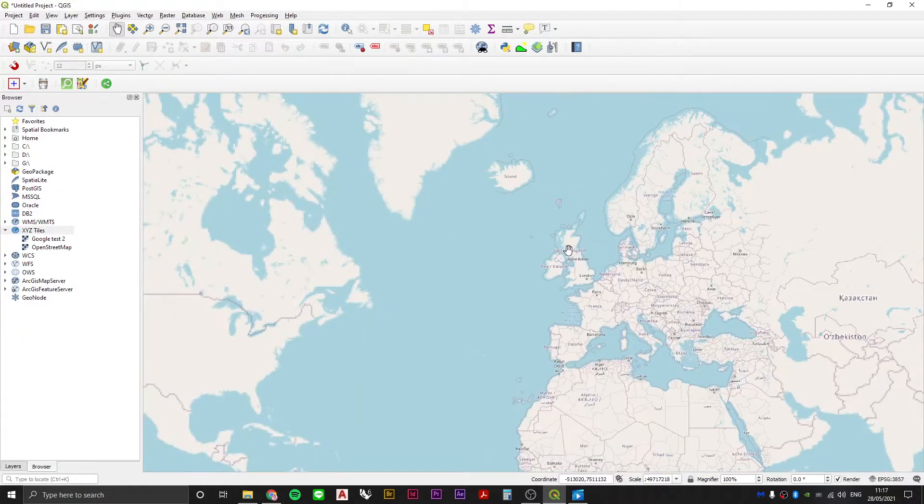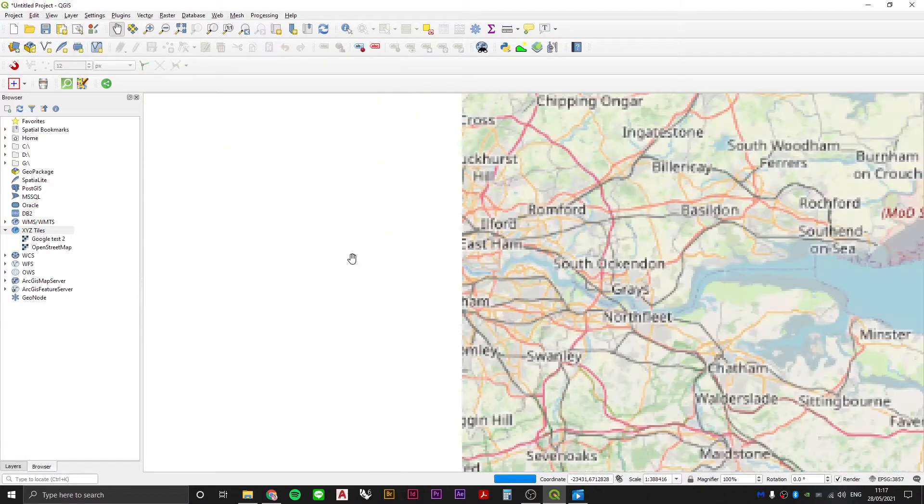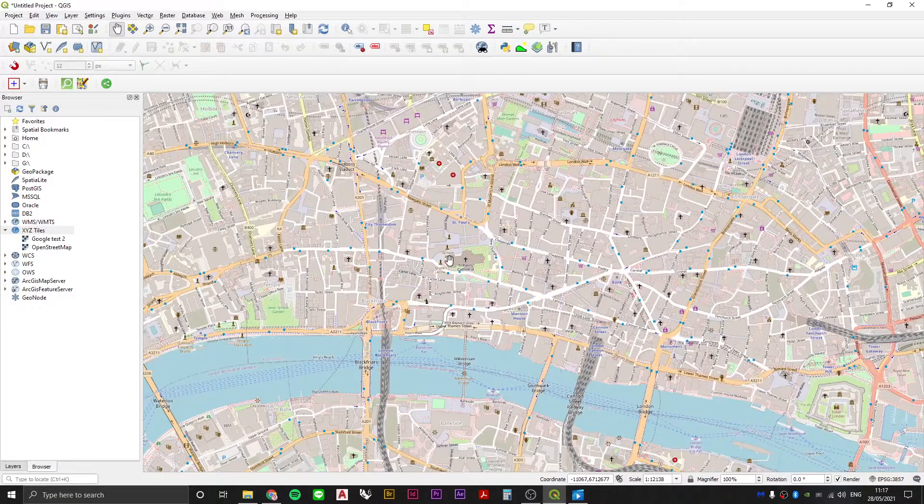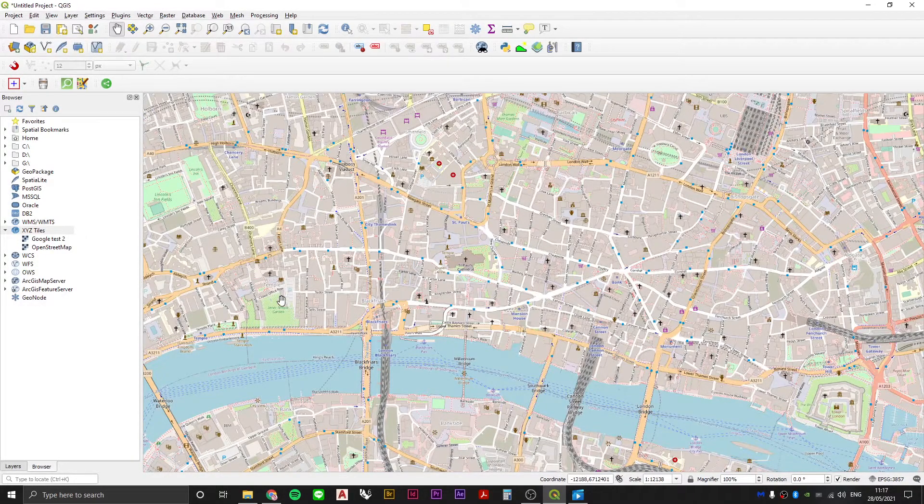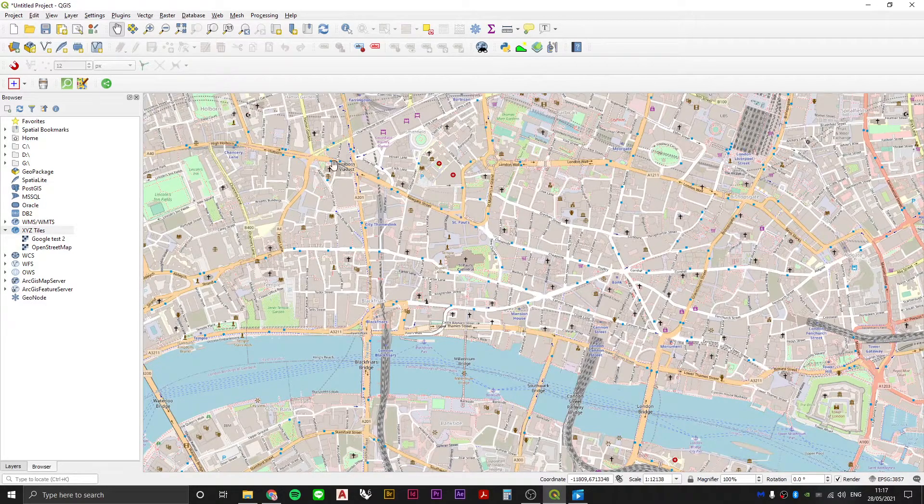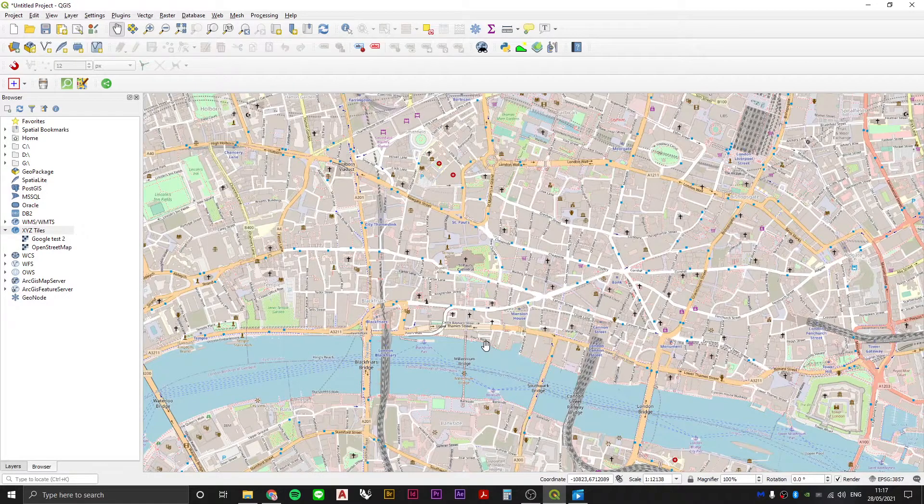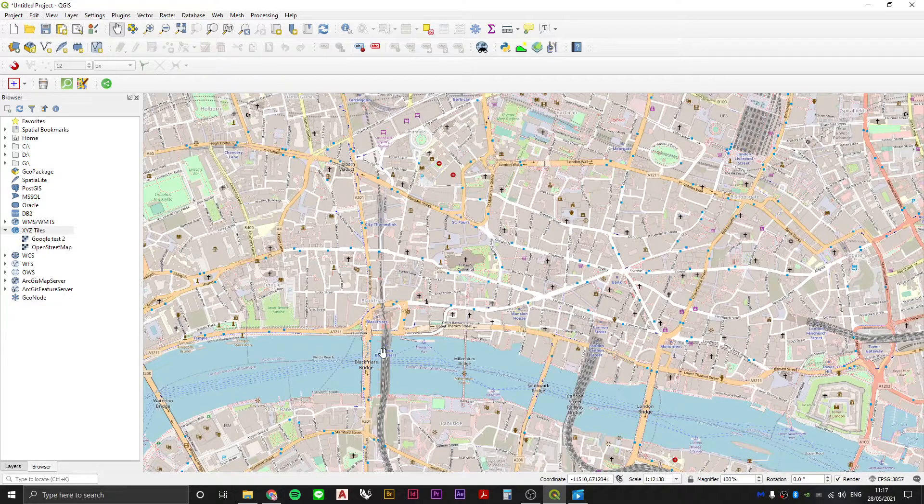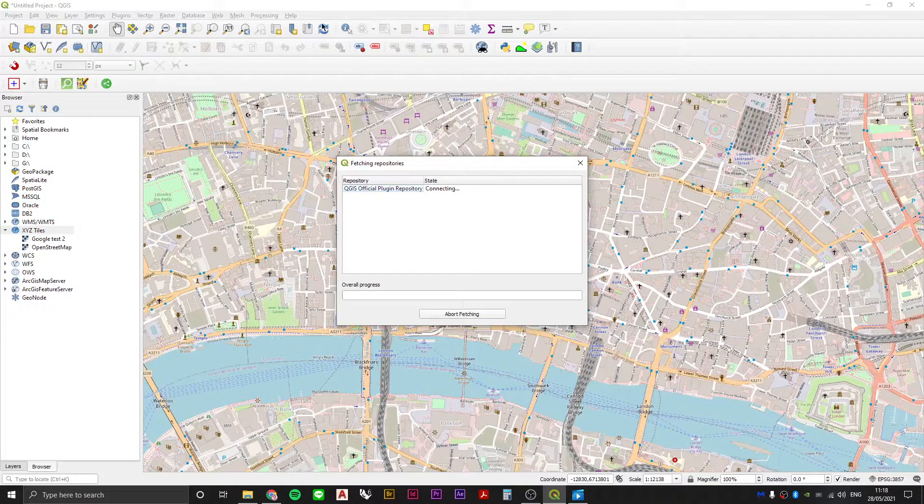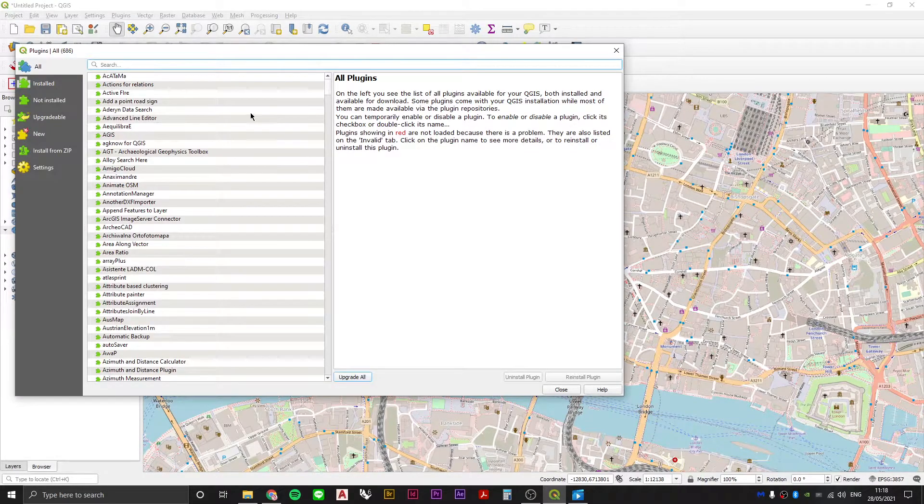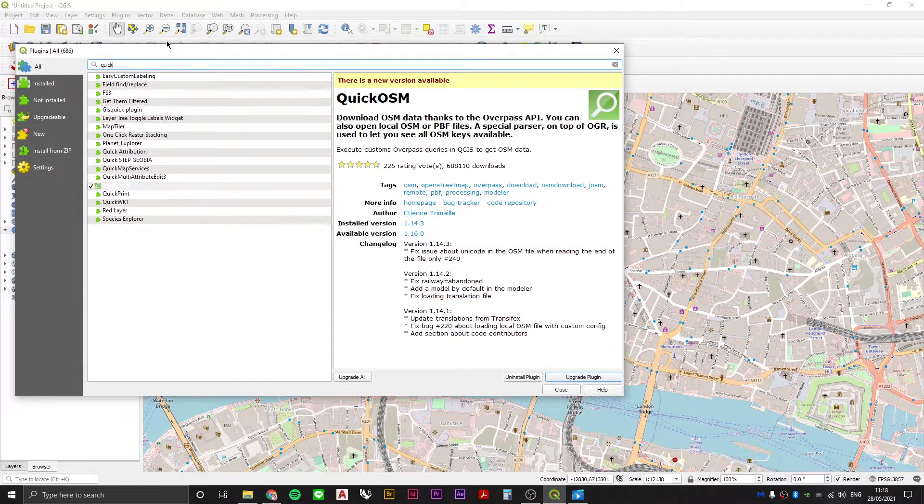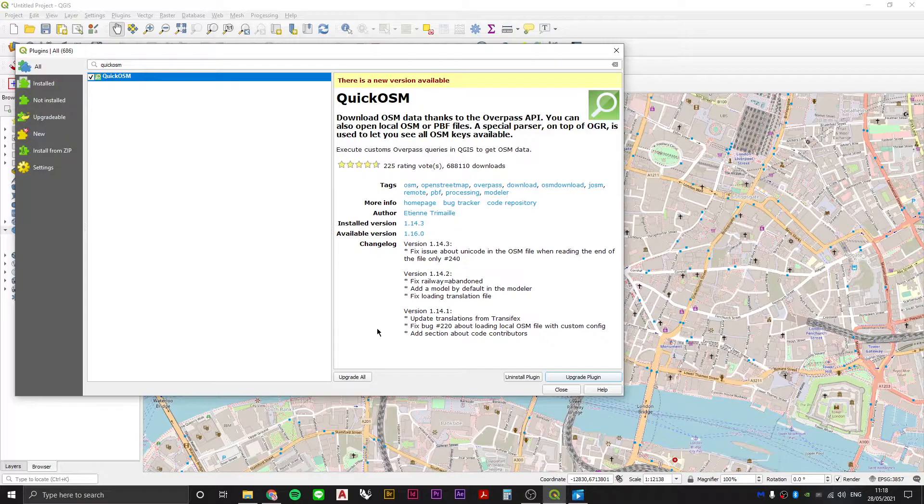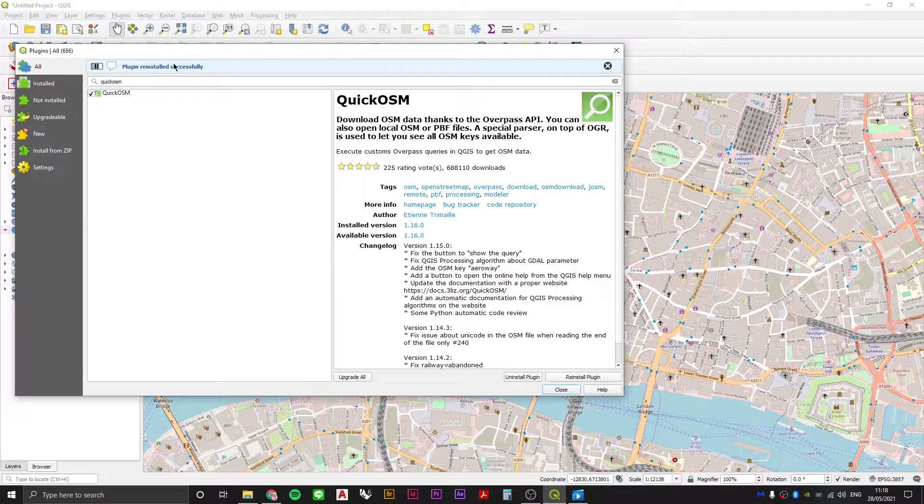Zoom into wherever you want to create your Nolli map. Let's say for example London. And then we're going to use a plugin in order to extract the data from this dataset that is otherwise being streamed into our QGIS as an XYZ tile. So to do that we need a plugin, so we go up to our plugins menu, manage and install plugins. So the plugin is called QuickOSM, one word. You can see I've got an old version of this already installed so I'm going to upgrade it but you can just install it. Plugin reinstalled successfully.